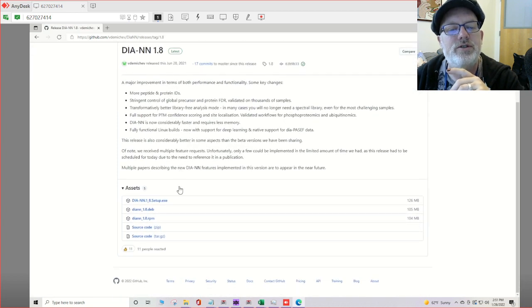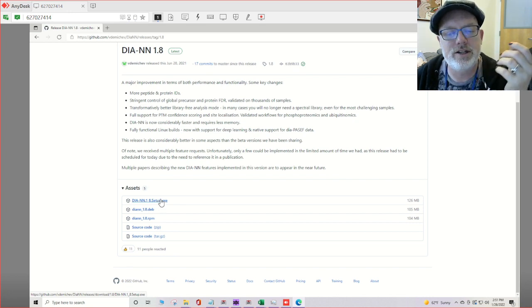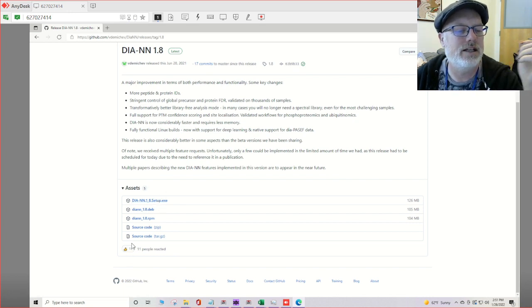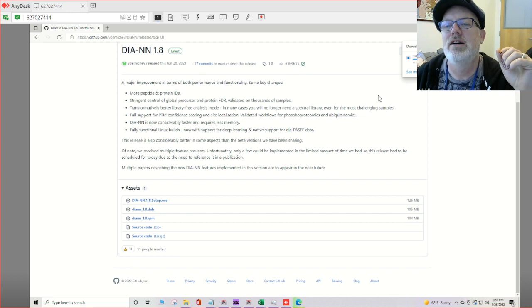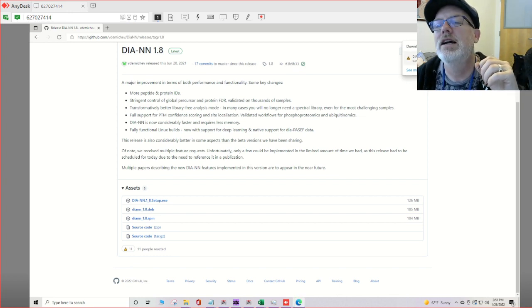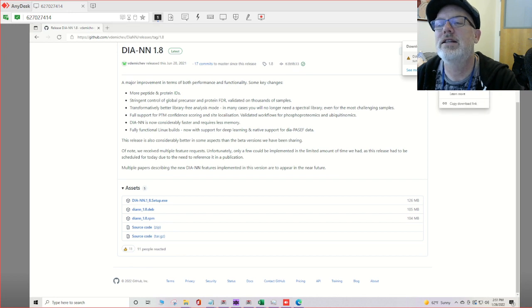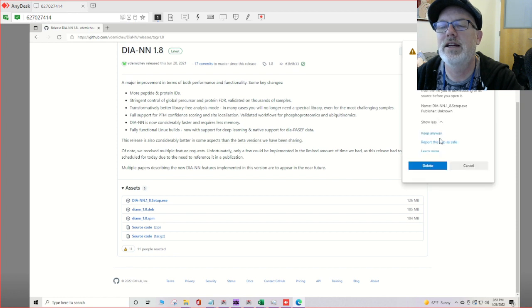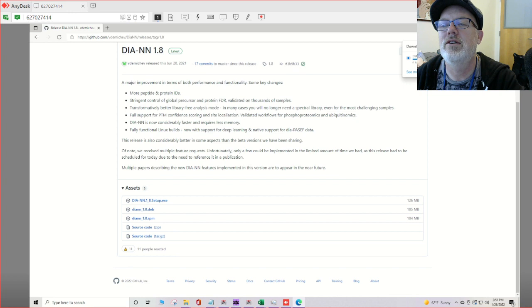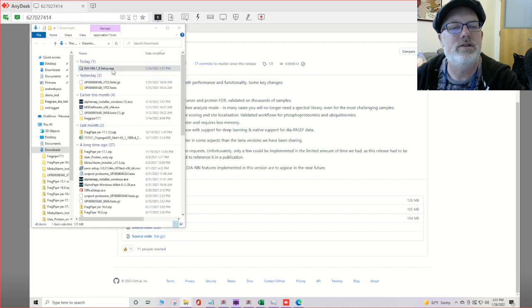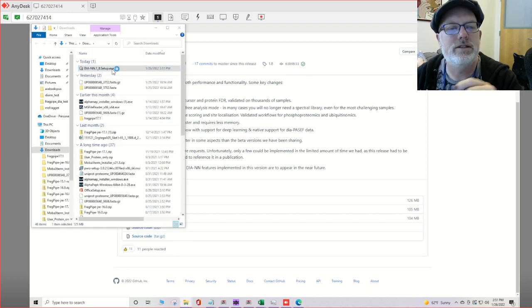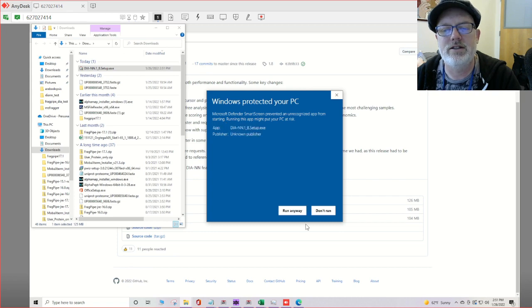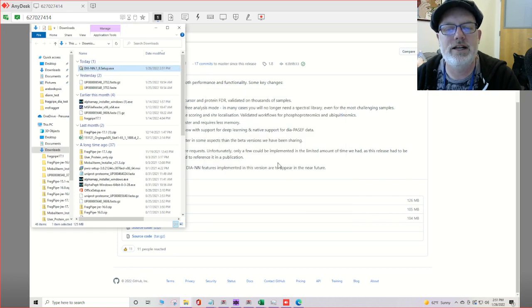And choose the exe if it's Windows. Just click on it and it will download. It only takes a second. It's usually complaining about if you want to trust it. We'll install it. It'll give us some warnings. We'll hit run anyway.